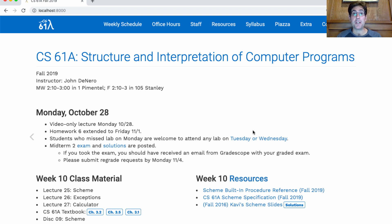The lab is posted already, and you're welcome to work through it on your own, but it's even better to come into lab so that you can ask questions about Scheme as you try it out. Anyone who had a Monday lab and wants to attend even though Monday labs were cancelled can come on Tuesday or Wednesday.